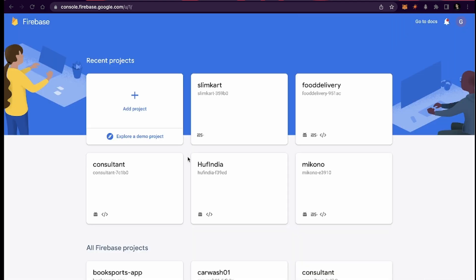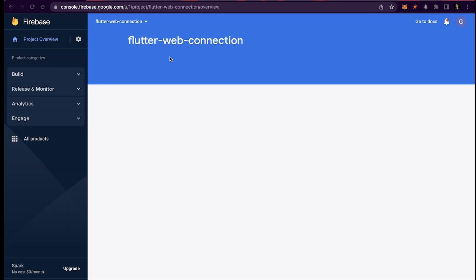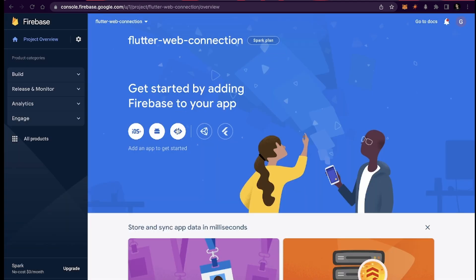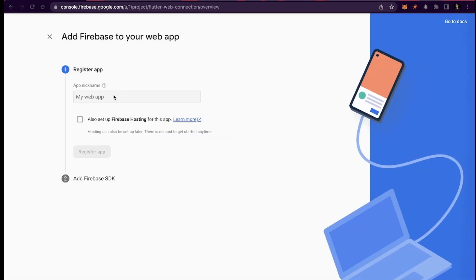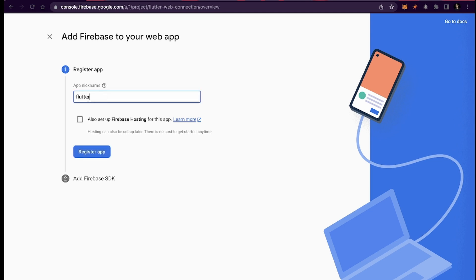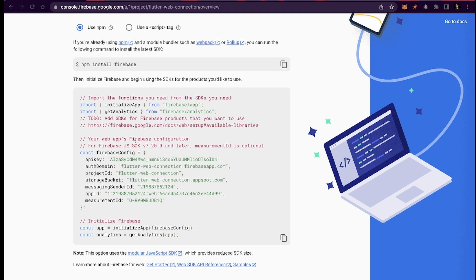We are ready — click on Continue and now we will be inside our Firebase project. Over here we need to click on this web icon. Click on the web icon and give the name to your web app — so let's say the app name is Flutter Web Connection. For now I don't want to set up Firebase Hosting, so I'll let it go and click on Register App.